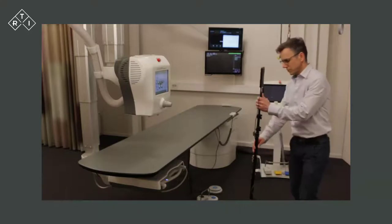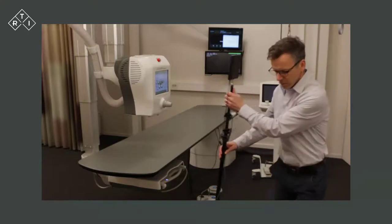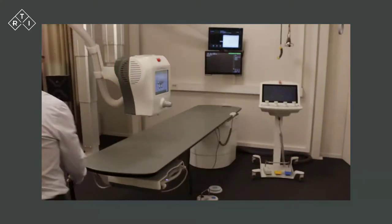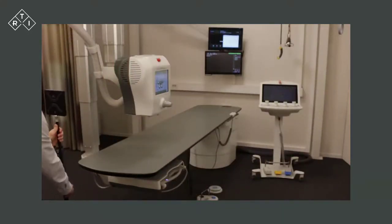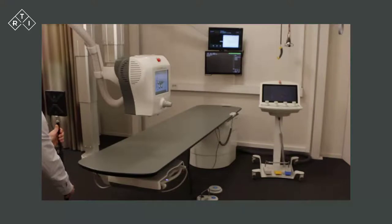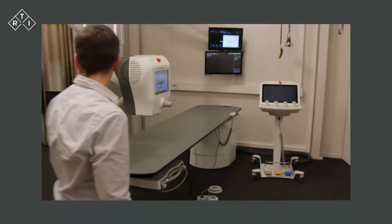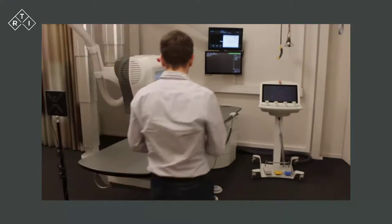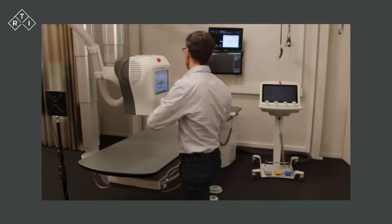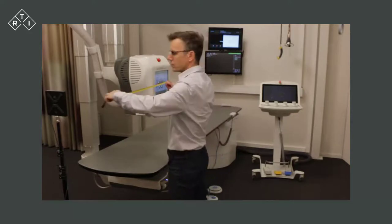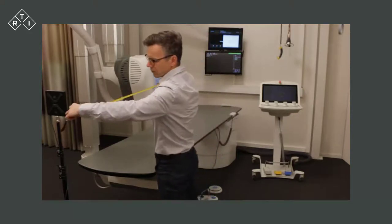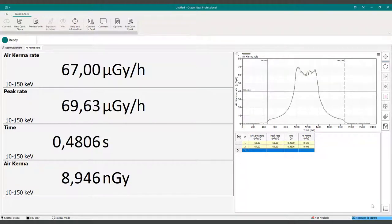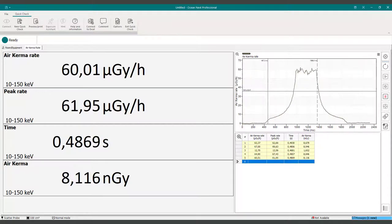After completing the exposure, move the RTI Scatter Probe to the second position, verify the distance and expose. Repeat this for the remaining relevant positions and calculate the total leakage according to a suitable procedure.